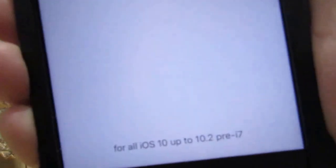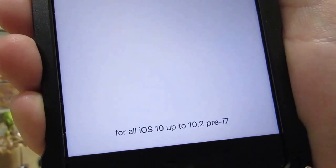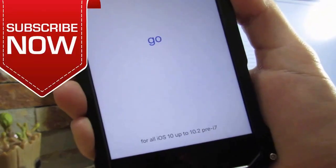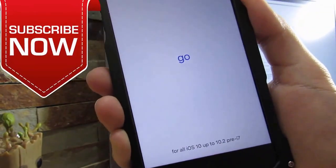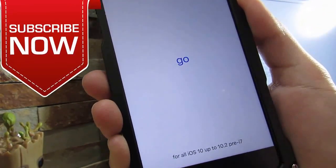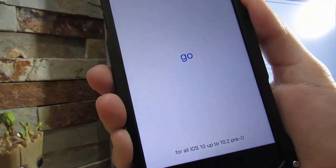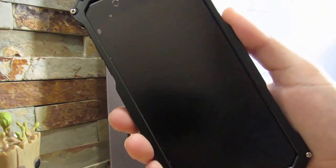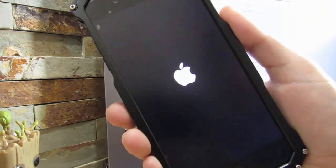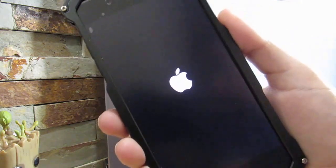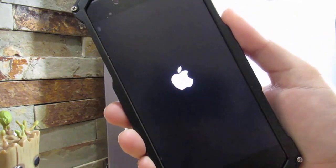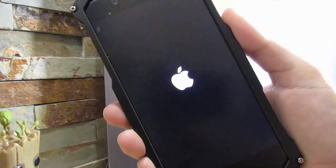I did manage to install the application onto my device running 10.2. If you open it, on the bottom it says 'for all iOS 10 up to iOS 10.2 pre-7.' I'm not sure if 'pre' means they're going to add support for the iPhone 7, but if you click Go and you do own the iPhone 7, you just get a crash — it reboots your device. Not harmful, we just have to wait for the actual iOS 10.2 jailbreak.